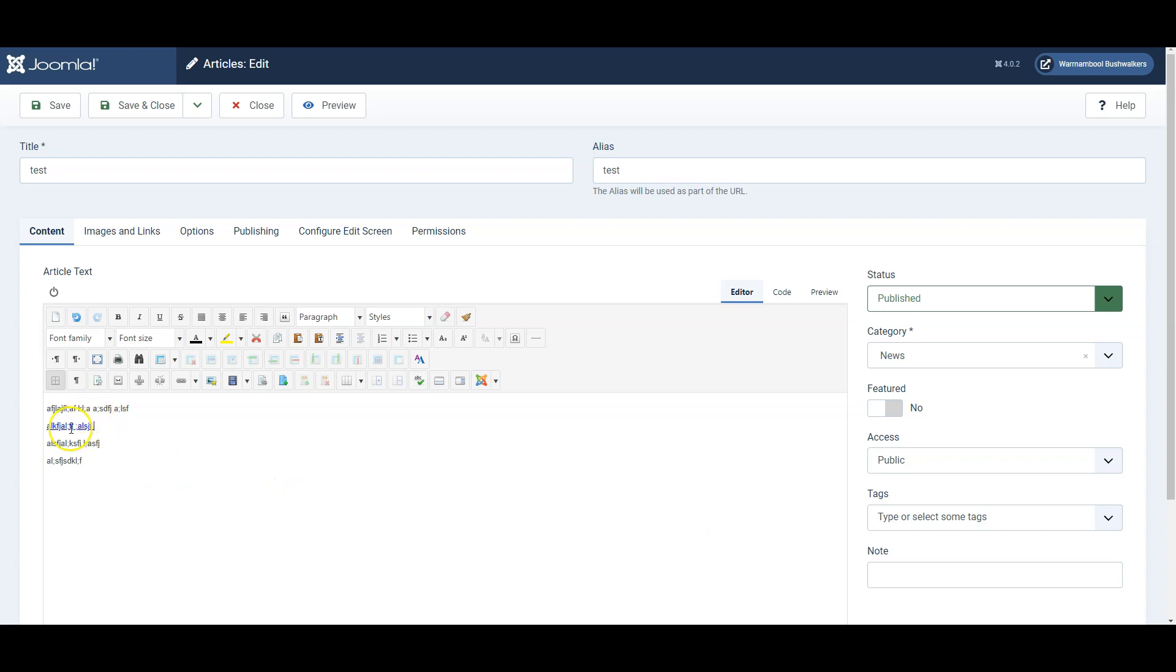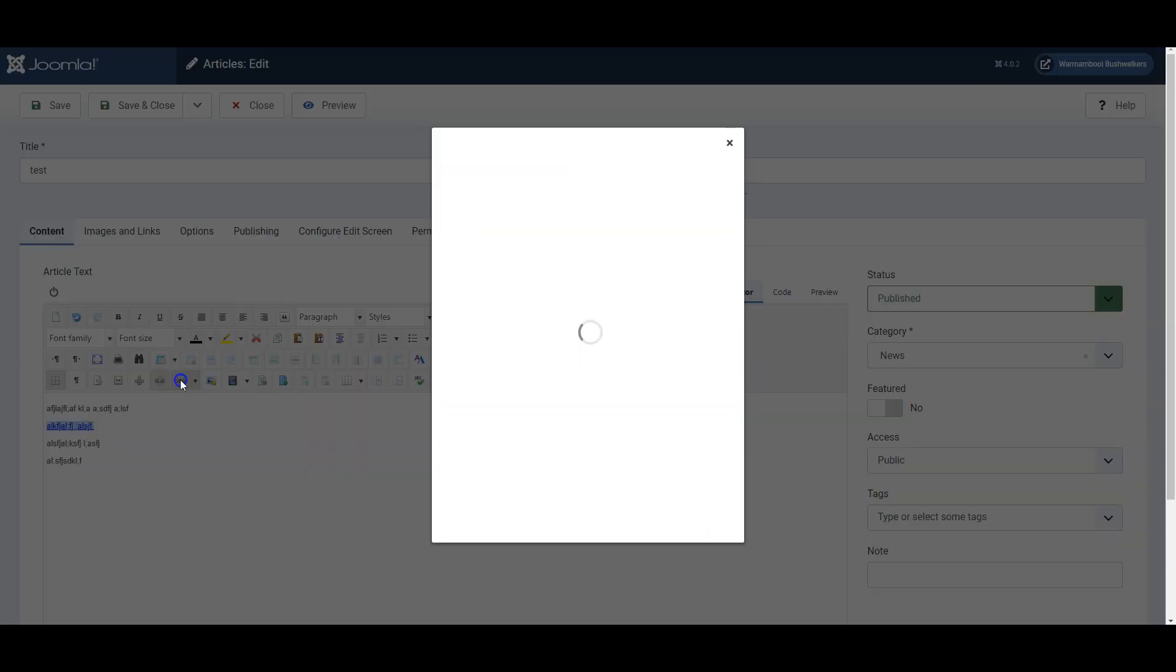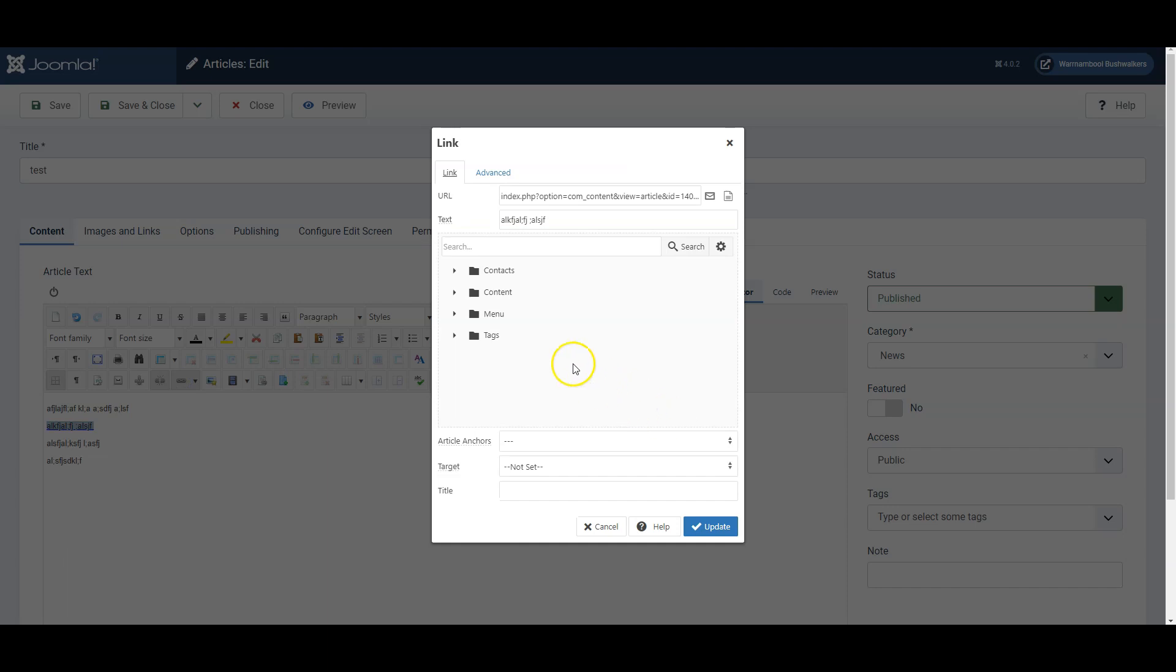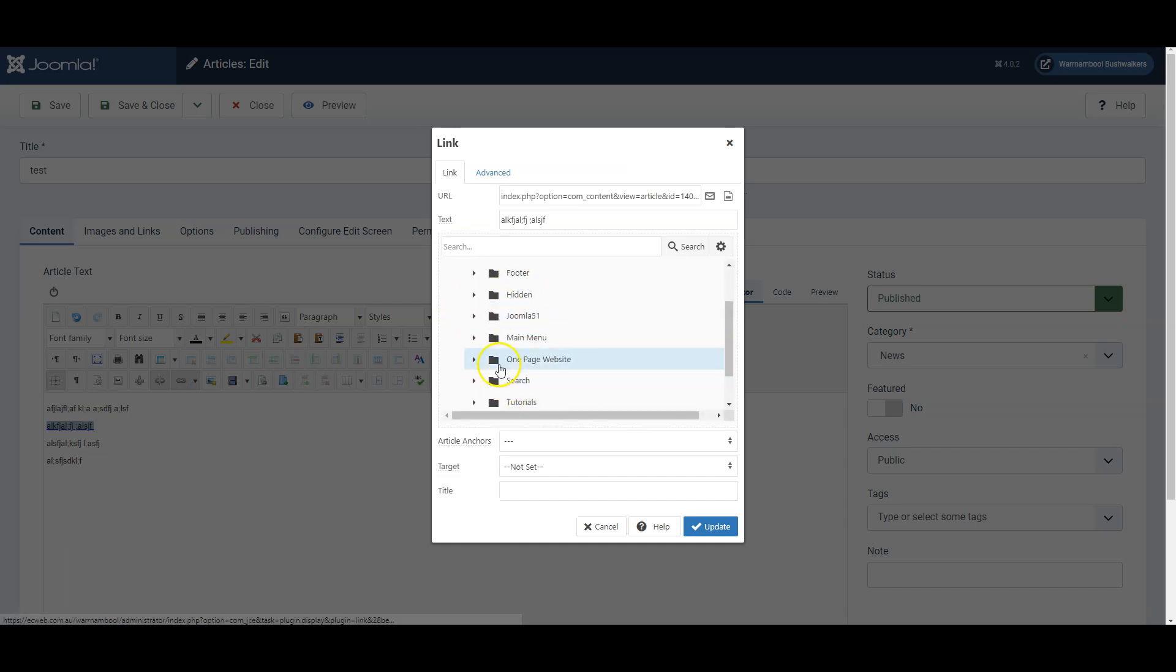If you want to change the link, mark it, click insert edit link and change it to whatever else you want it to link to.